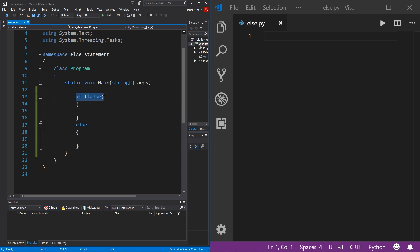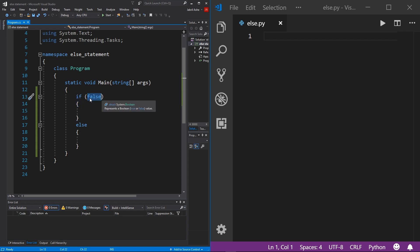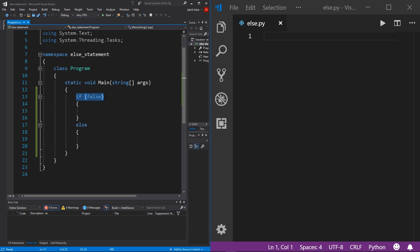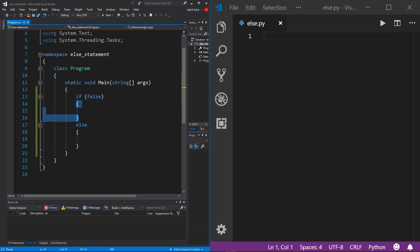So you have your if statement right here, and this code block is only going to be ran if the boolean inside the parentheses is true. But at the fact that we set it to false, it's going to go down and do this else statement. So in other words, if this statement is true, that means whatever's inside this parentheses, if this returns true, then run this block of code, else run this block of code, as simple as that.